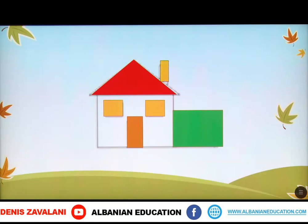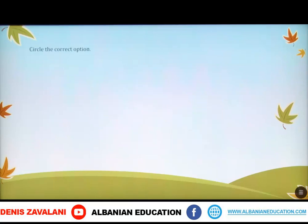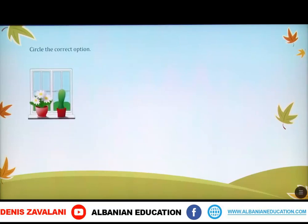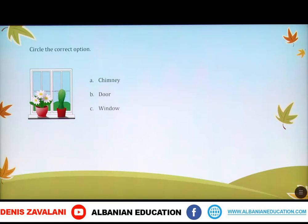Now, we are going to do an exercise. Here, we have to circle the correct option. What do we have here? Do we have a chimney? No. Do we have a door? Of course not. Do we have a window? Yes, we do. So, let's circle the window. Pra, këtu kemi të paraqitur dritaren.